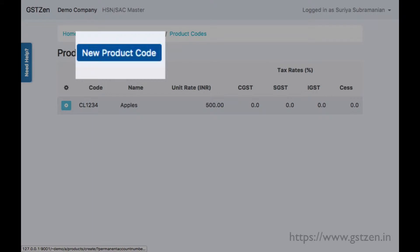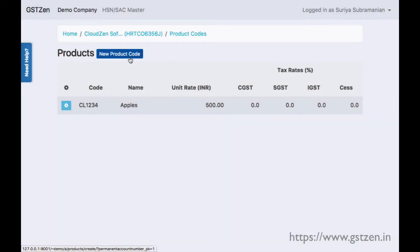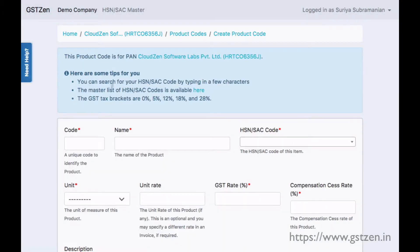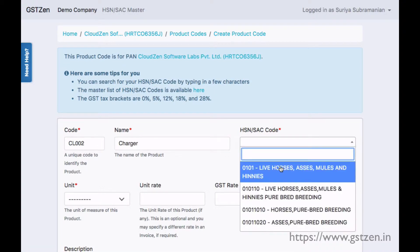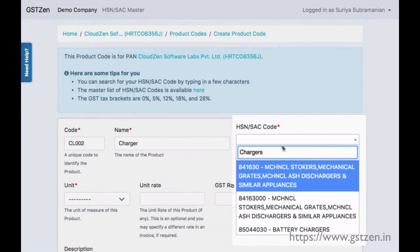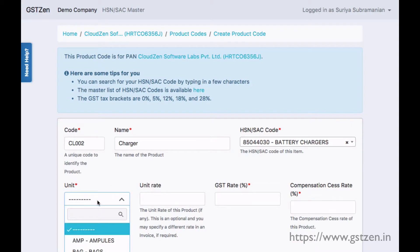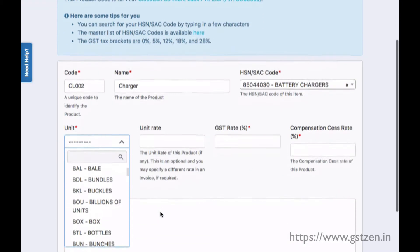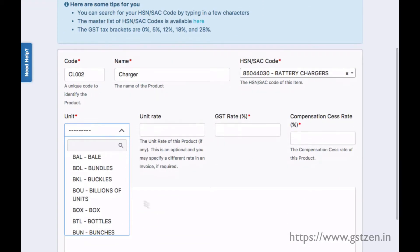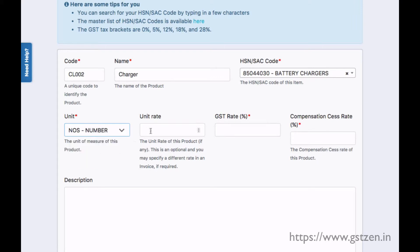You can add a new product by clicking on New Product Code. Specify a unique code to identify the product, then specify the name of the product. The HSN or SSC code can be searched by typing a few characters that describe the product. You must also specify the unit measure of the product and the tax rates, which include the GST rate and the compensation cess rate.